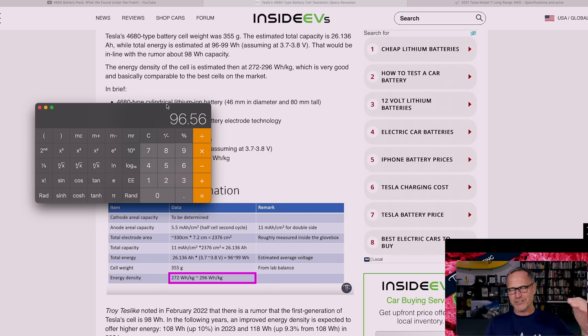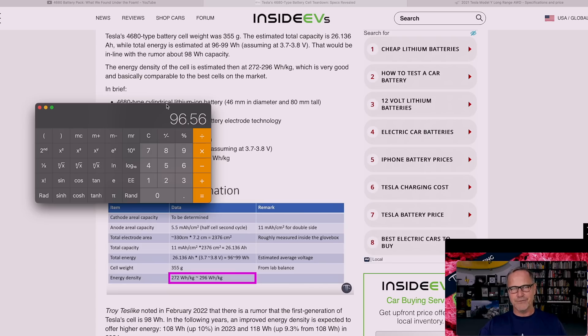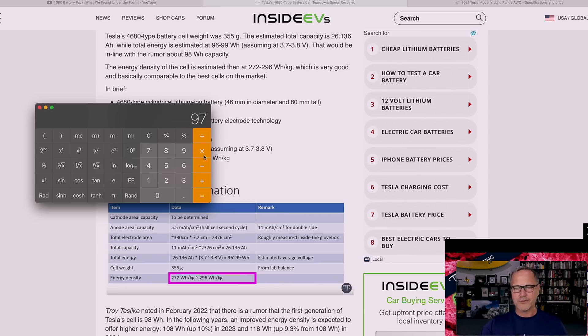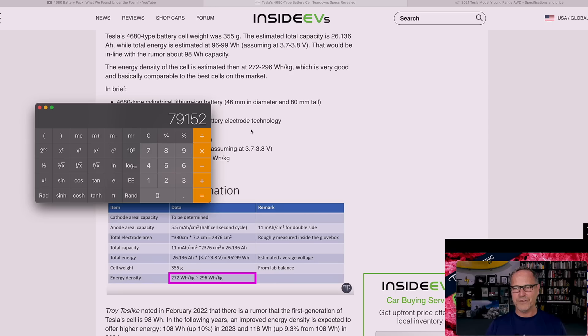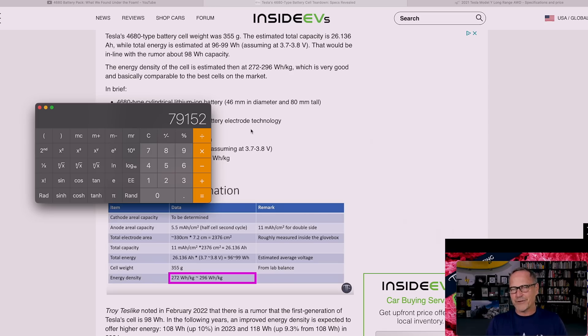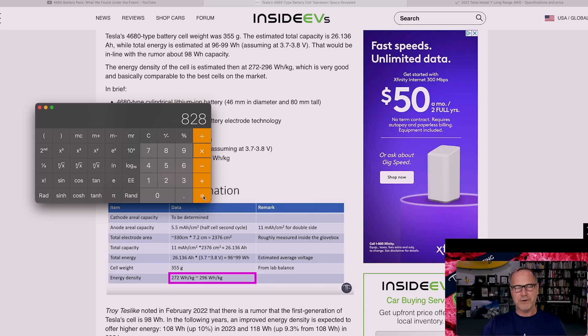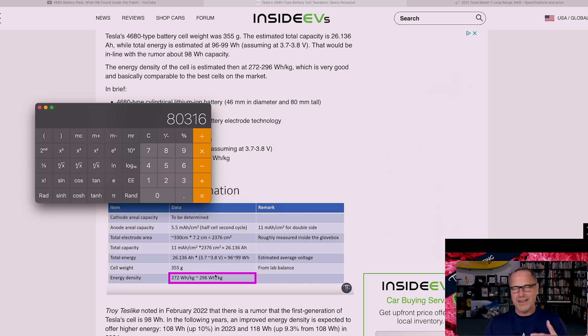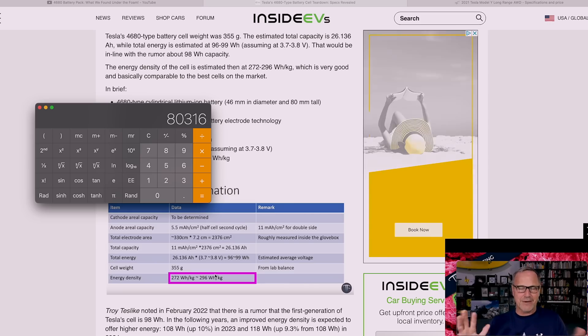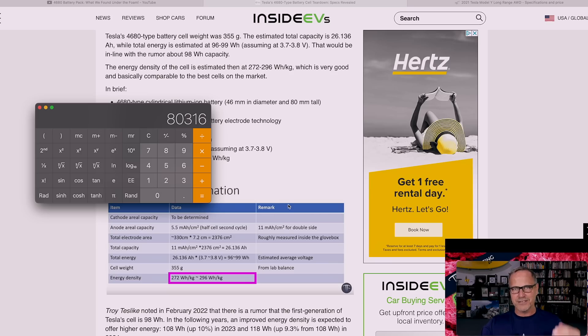Now future generations, generation two and generation three, I think each of those is going to get about 10% more than the last version did. So eventually this number is going to go up, but let's call it 97 to sort of split the difference at this point. So we'll call it 97 watt hours per cell times, let's take the low end number, 816 cells gives us that.